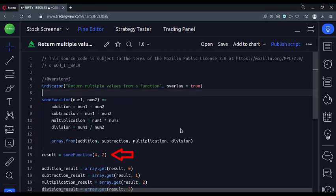Then, here we call that function and pass two numbers in it. The function will perform all the mathematical operations on these numbers.